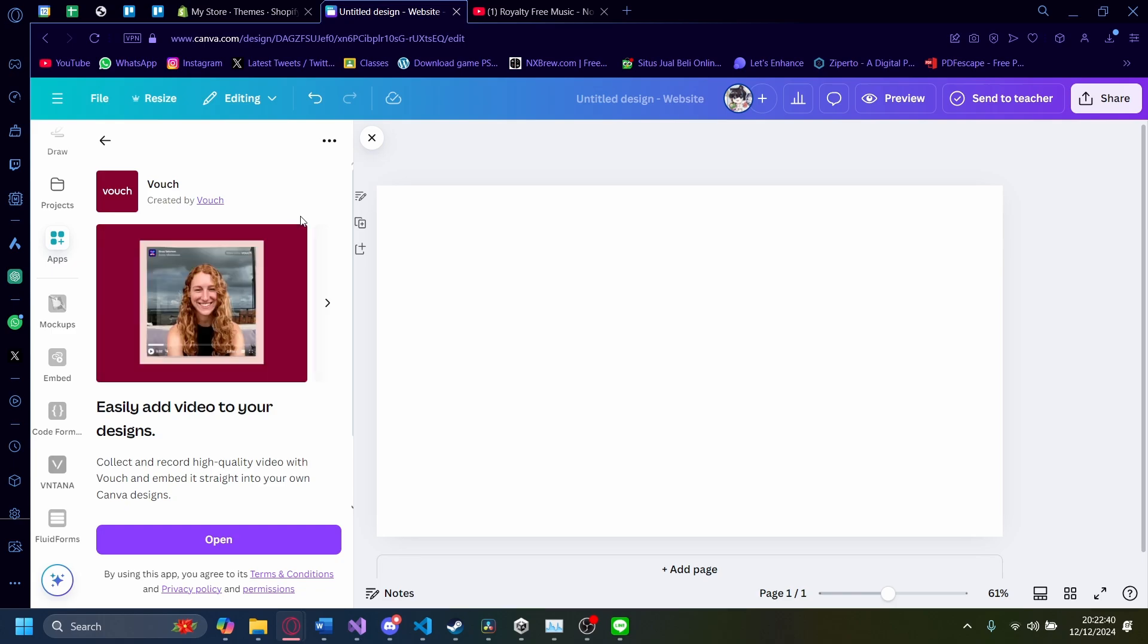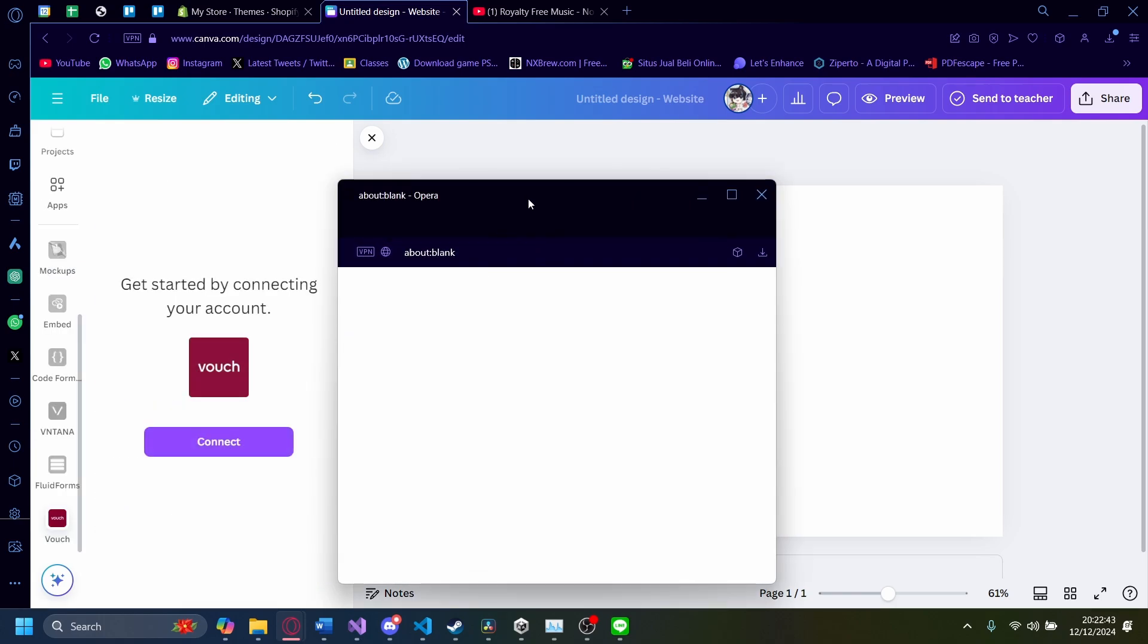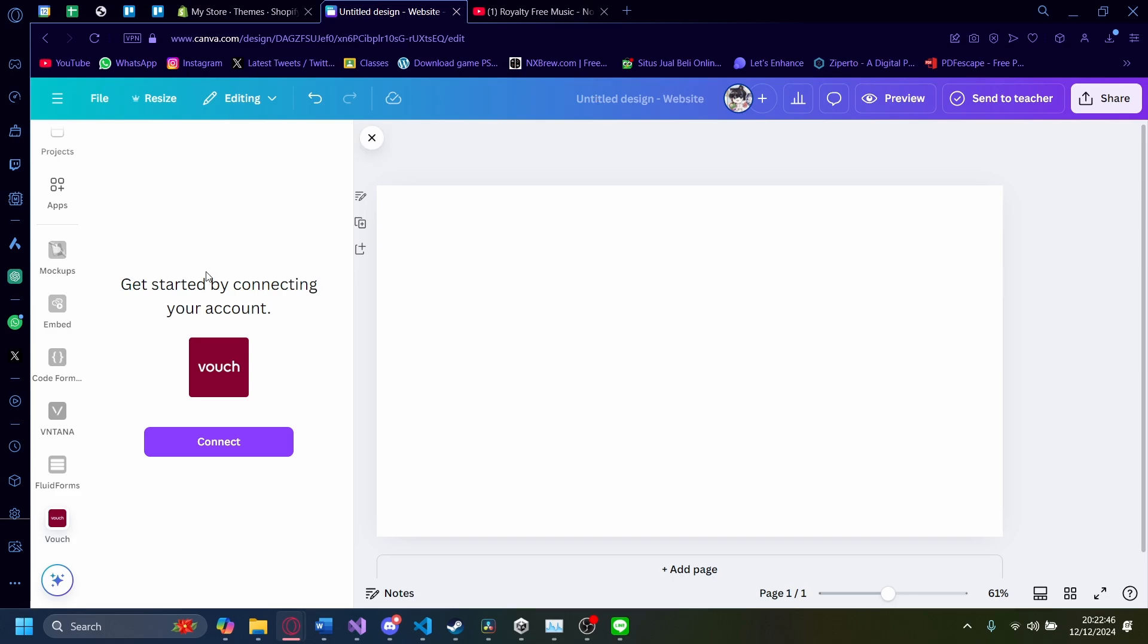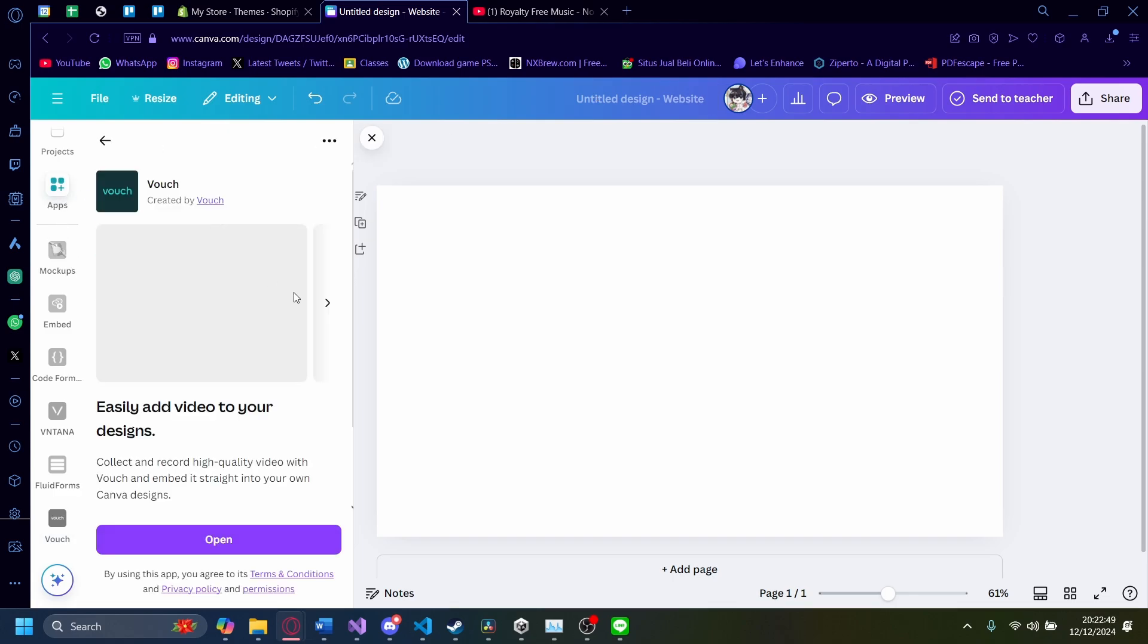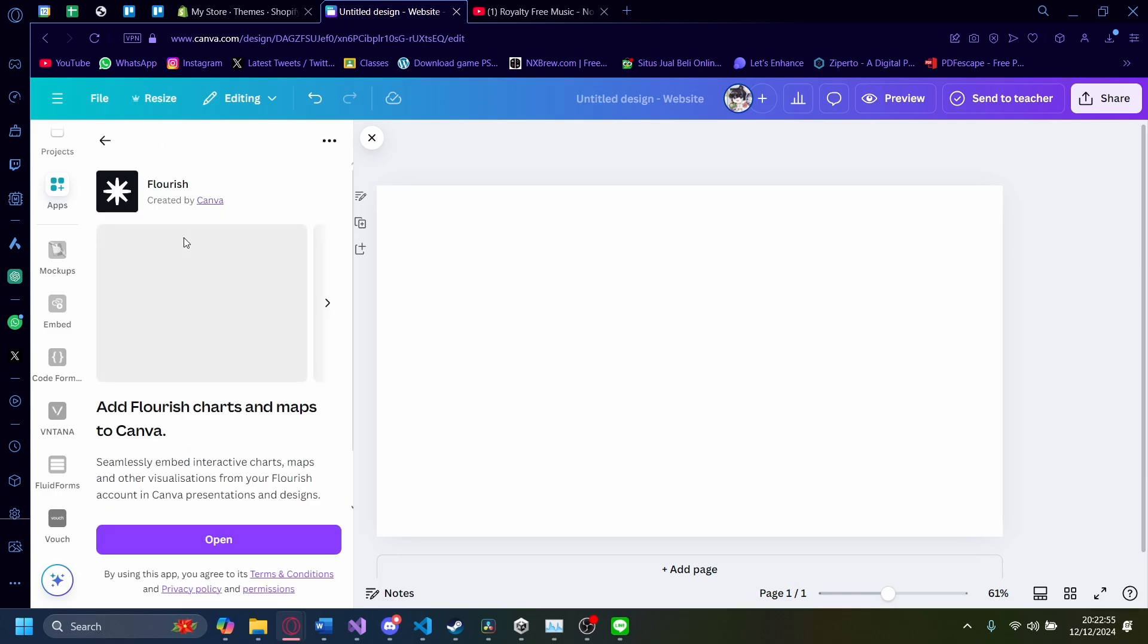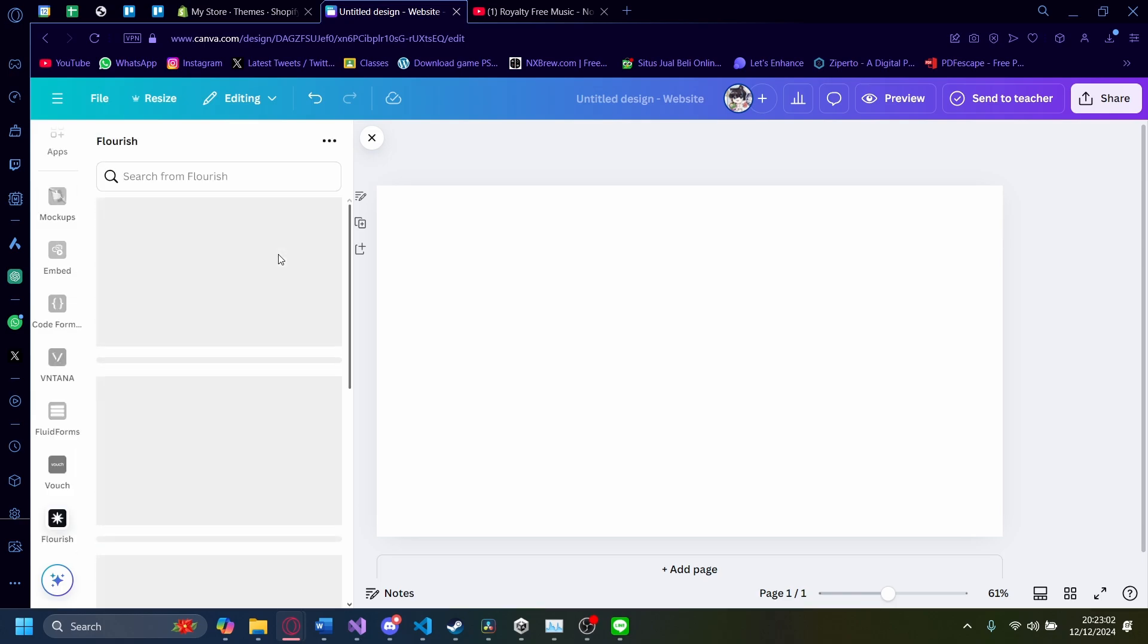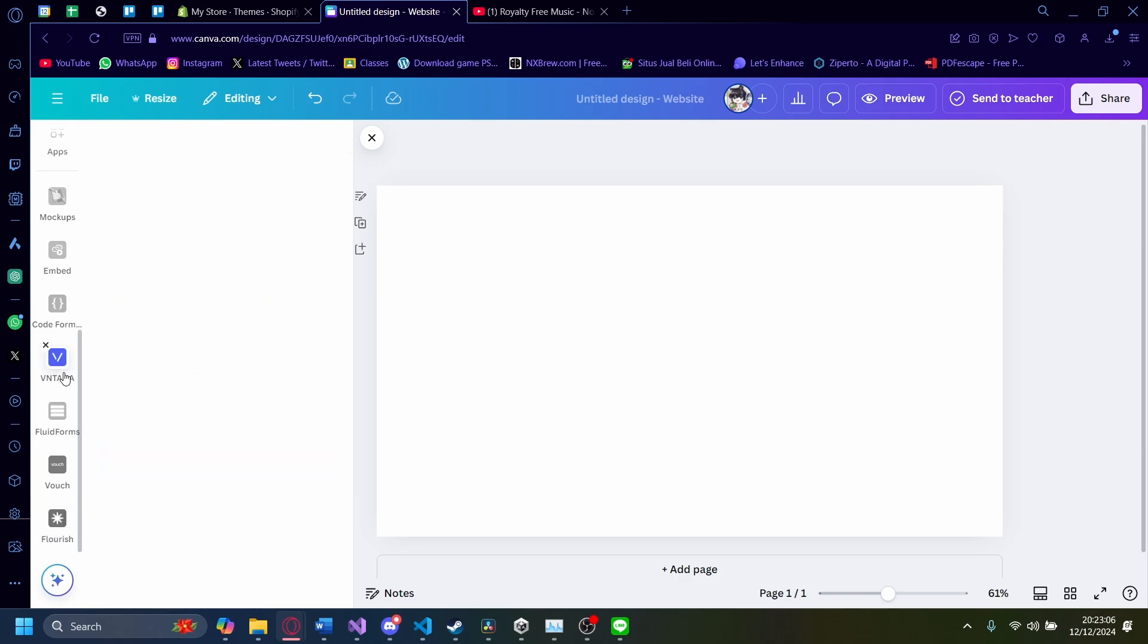There's also Fouch here. Add the video to your design here, for example. But I think you need to log in to use this. For the other apps as well, there's also Fouch. But I think this is another version. There's also Flourish here, of course. The charts and maps to Canva. Let's try it. Give it a second to load. This also needs an account. Although you get the idea.